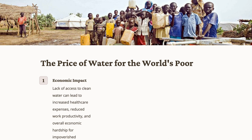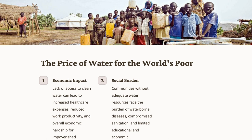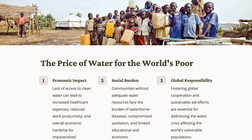The social burden of unaffordable water is felt disproportionately by marginalized communities, as limited access to clean water hinders their development. Addressing the price of water for the world's poor is also a shared global responsibility. International organizations, governments, and non-profit entities play a pivotal role in promoting water equality. Collaborative efforts are needed to develop and implement policies ensuring access to affordable water, especially in regions facing economic challenges. This global responsibility extends beyond financial aid to encompass sustainable development initiatives, capacity building, and the promotion of equitable water distribution.